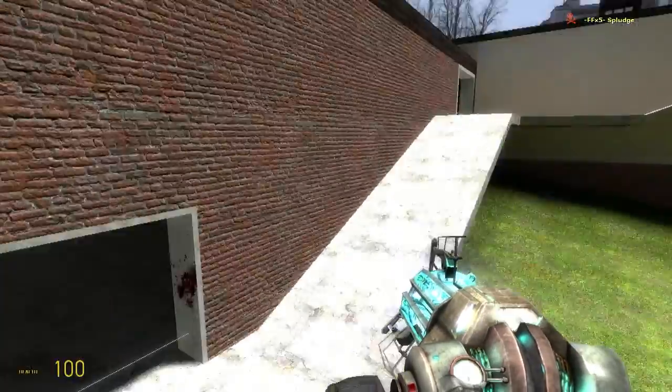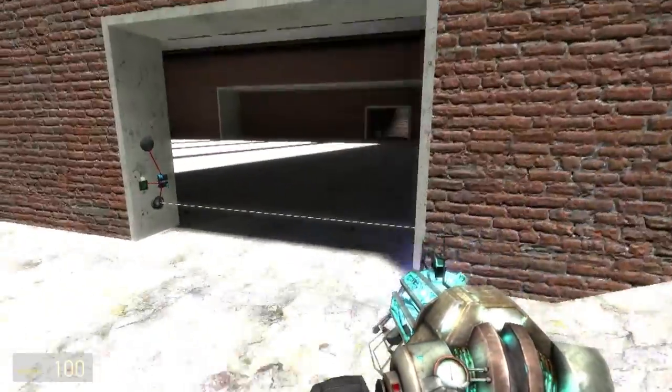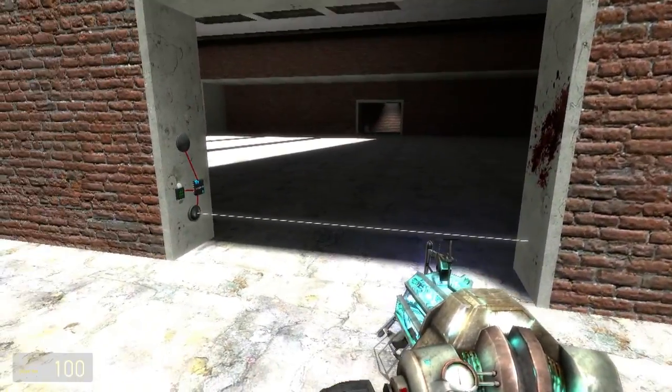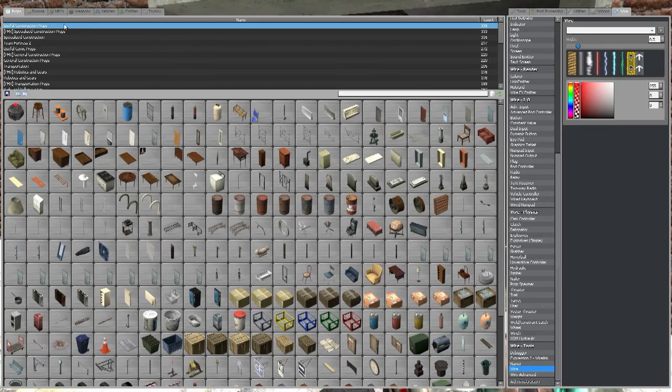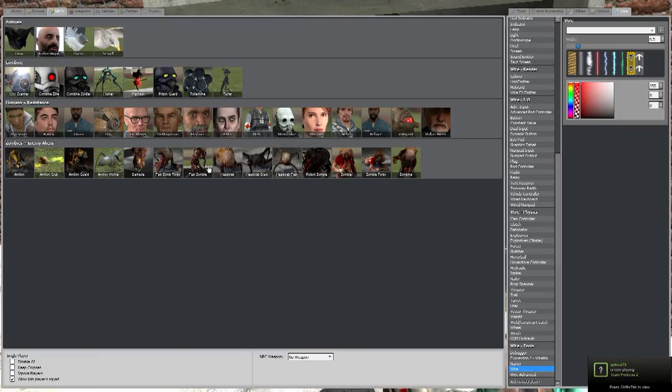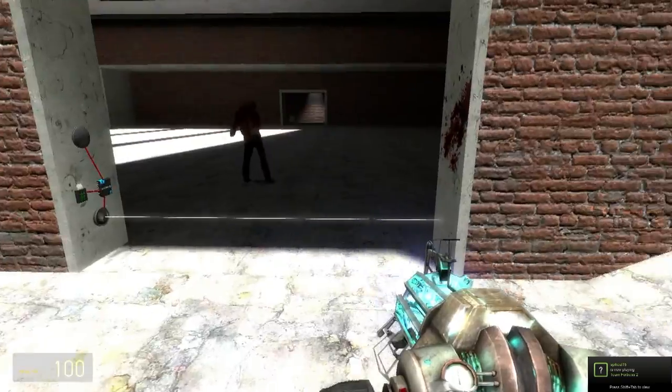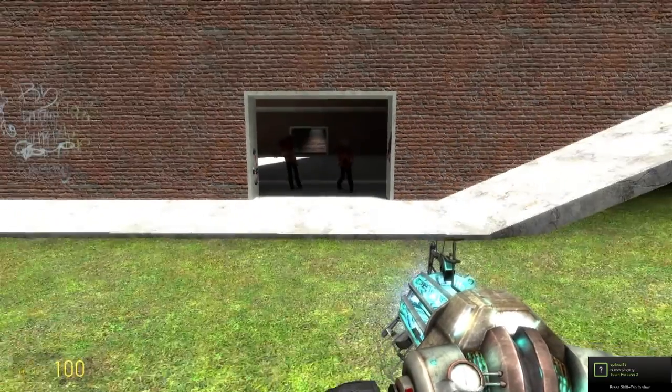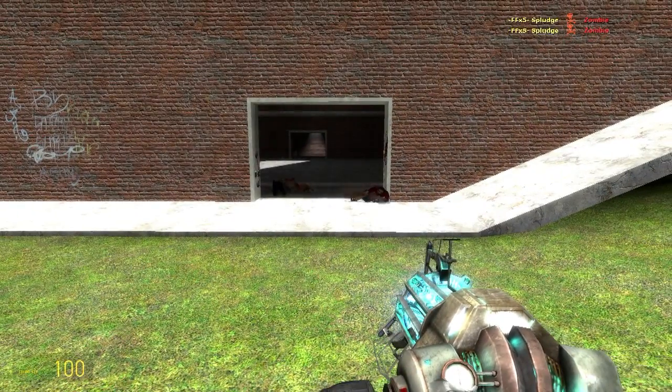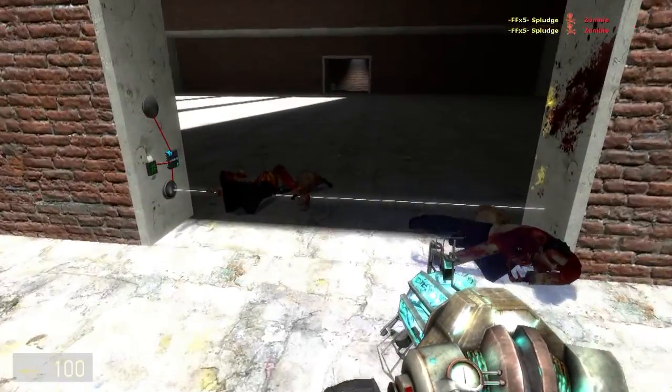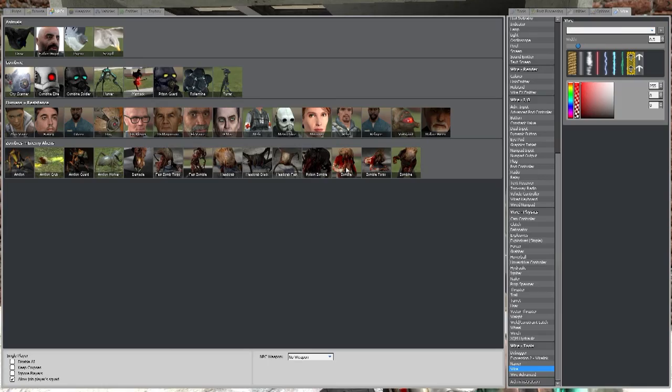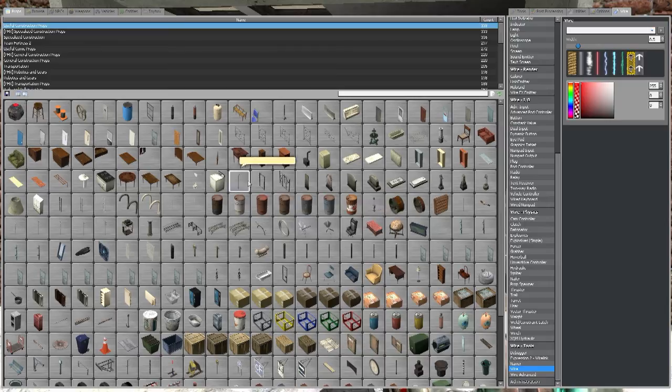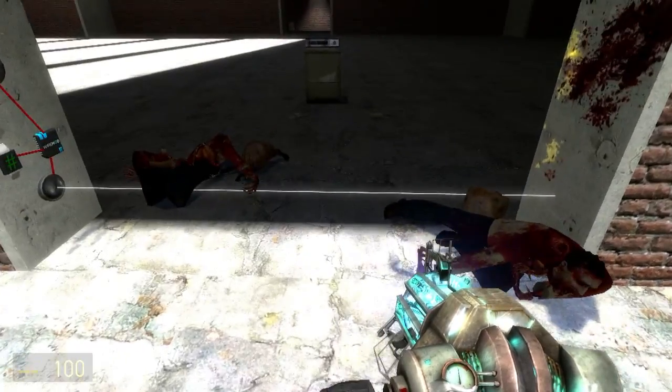As I mentioned earlier, it works with props and NPCs. So just for fun, we'll spawn an NPC or two. Let's use that. It's good for other players. It's good for props. Anything that will disrupt this beam.